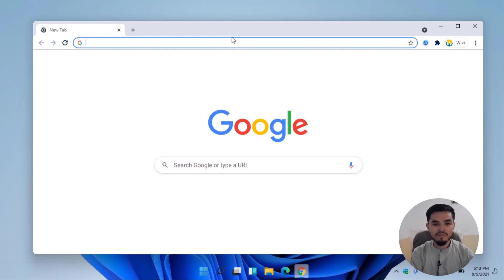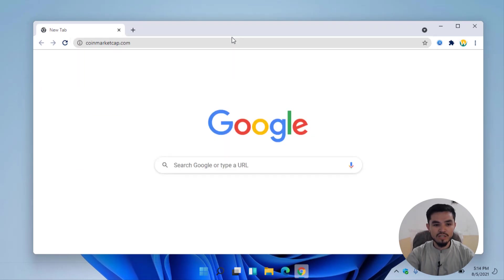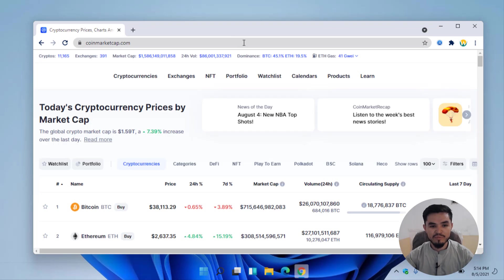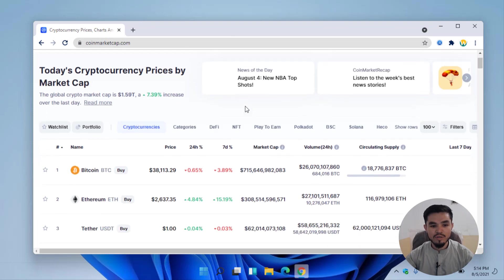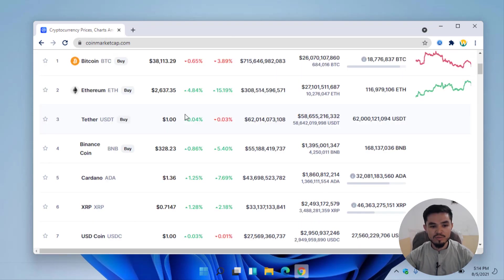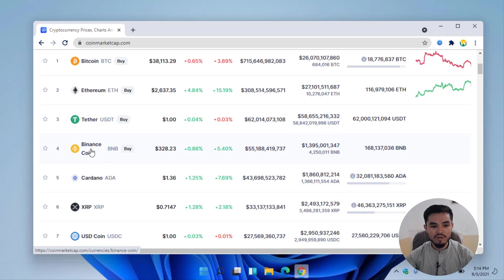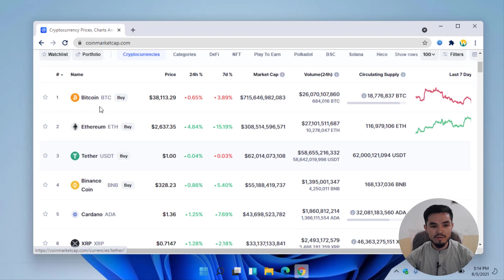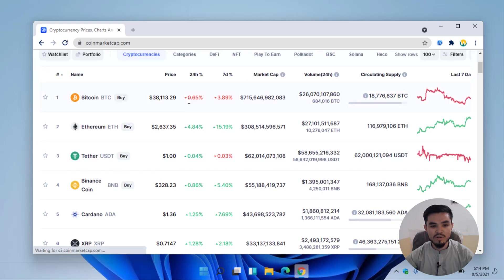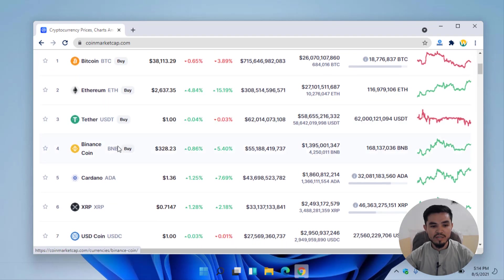Before navigating to the mining website, I will check CoinMarketCap in order to see today's price of the Binance coin. Here is Ethereum, Bitcoin - Bitcoin dropped 0.65% in 24 hours. And here is the Binance coin at $328. I will click on that.